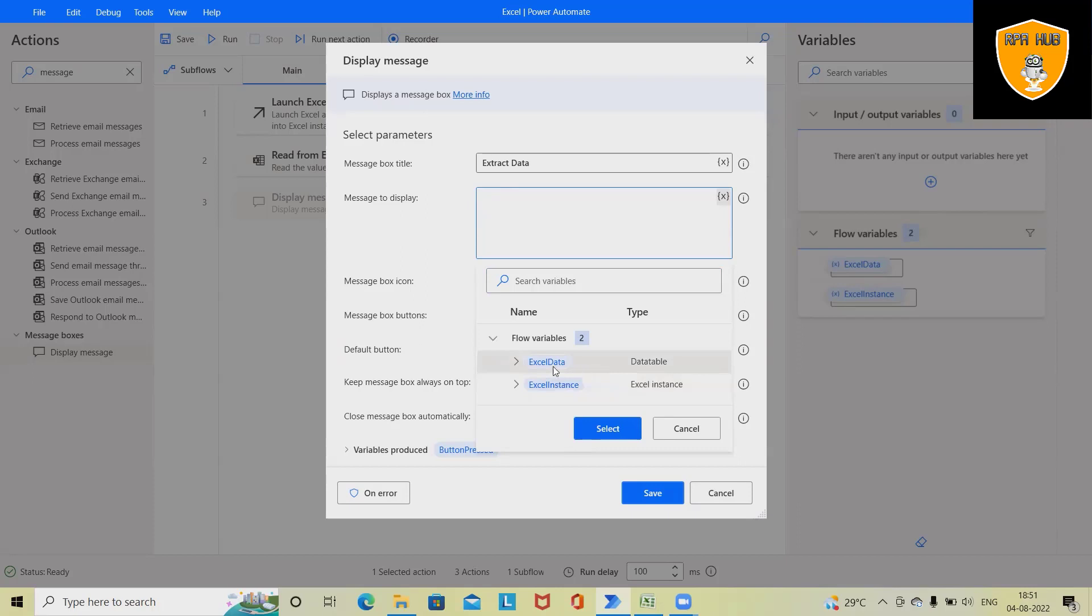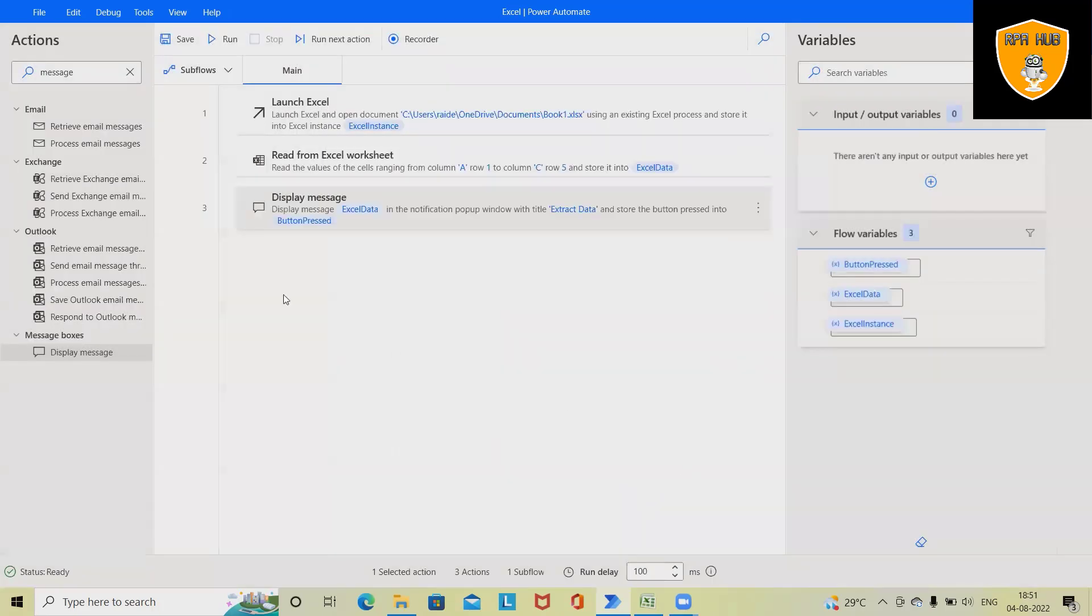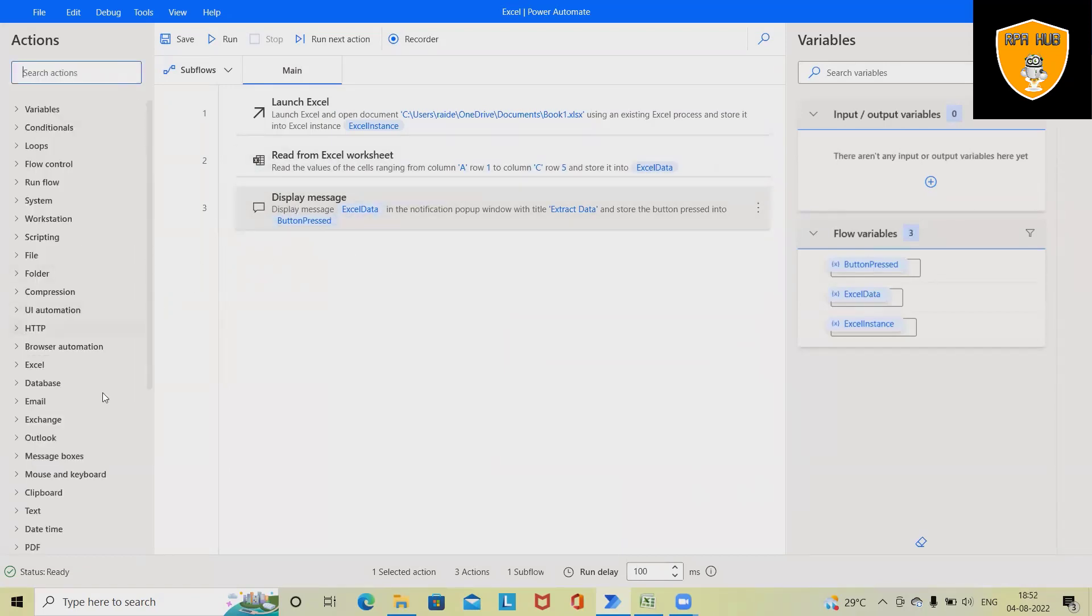So I will select this, click on Select, and you can see this variable will be highlighted here. Click on Save and now you can see this Display Message has been saved successfully.